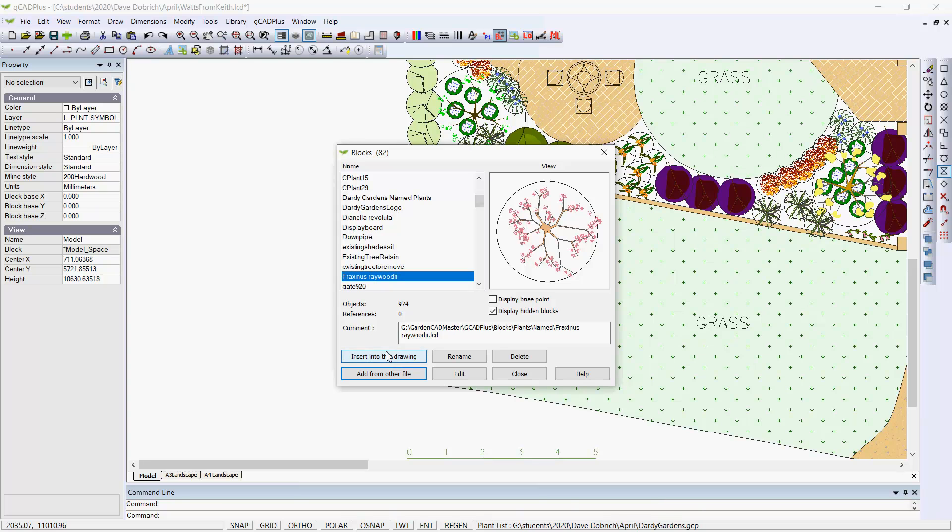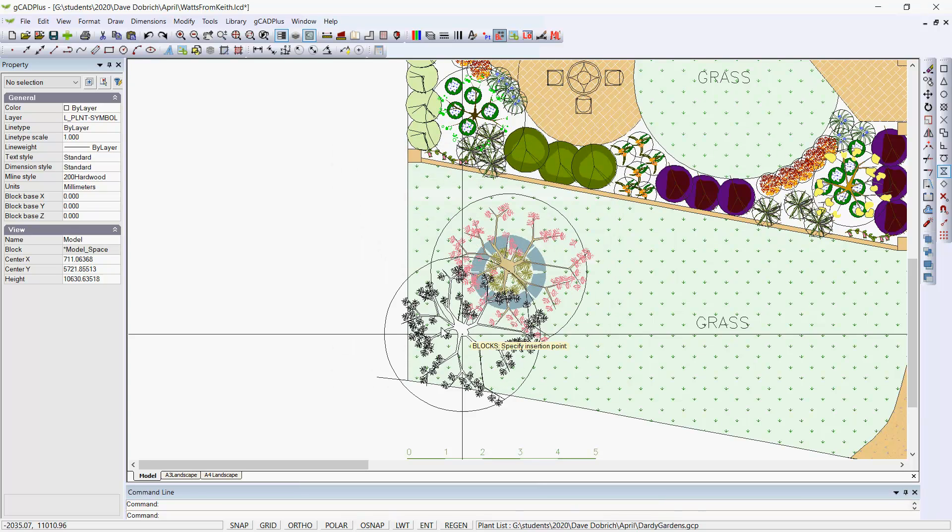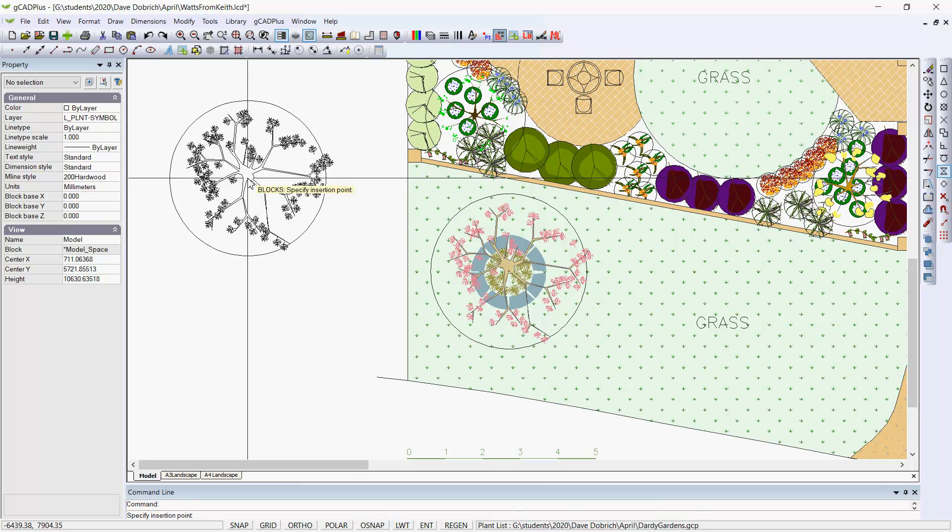And hopefully we can just bring this one into model space. Insert it into the drawing. And we'll OK it. And so in it comes.